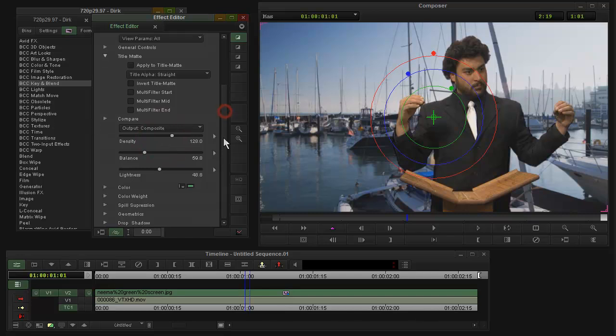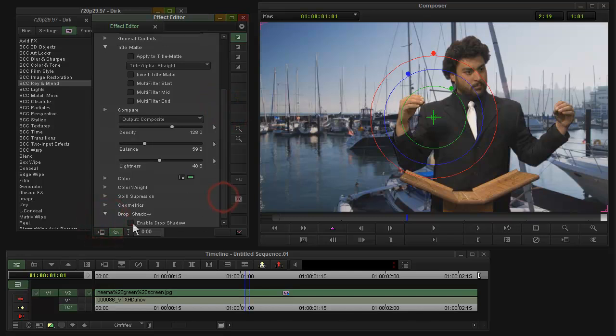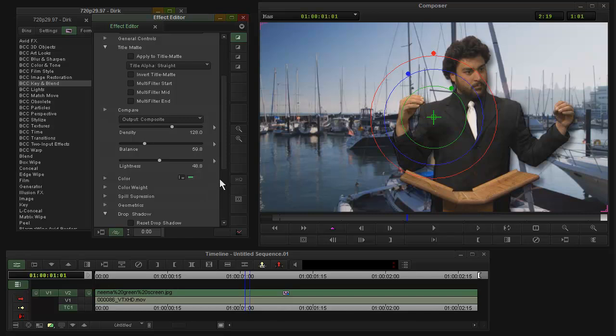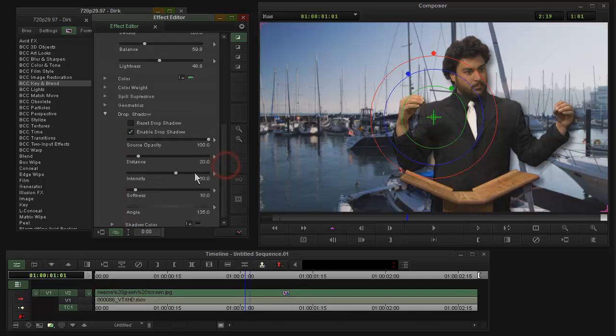Now if that's really all you need, then down here is a drop shadow group. I'm going to say enable drop shadow, and there you have a drop shadow. This drop shadow has some nice controls.